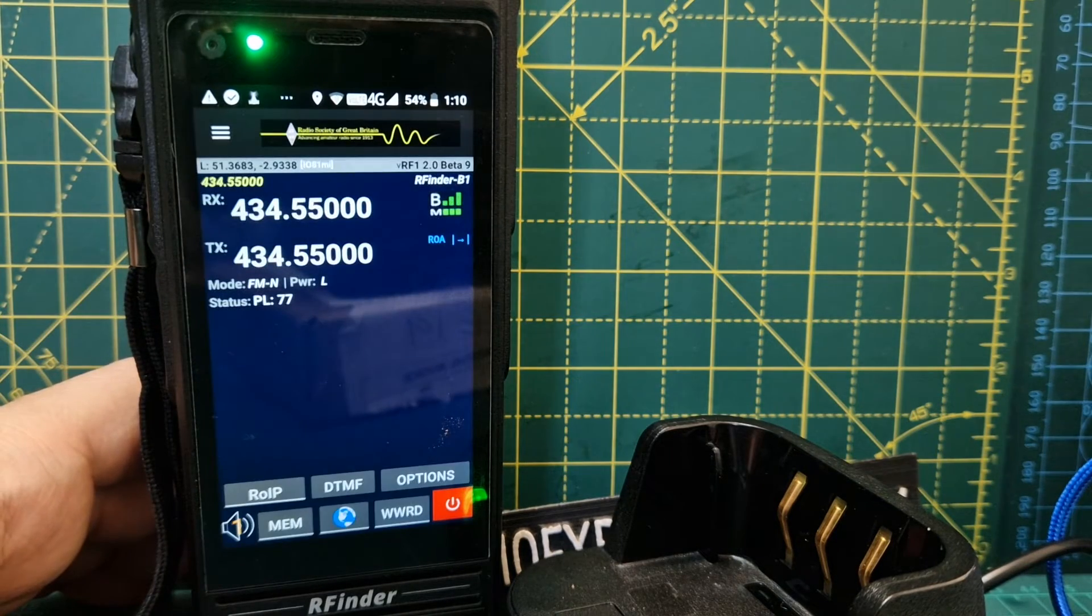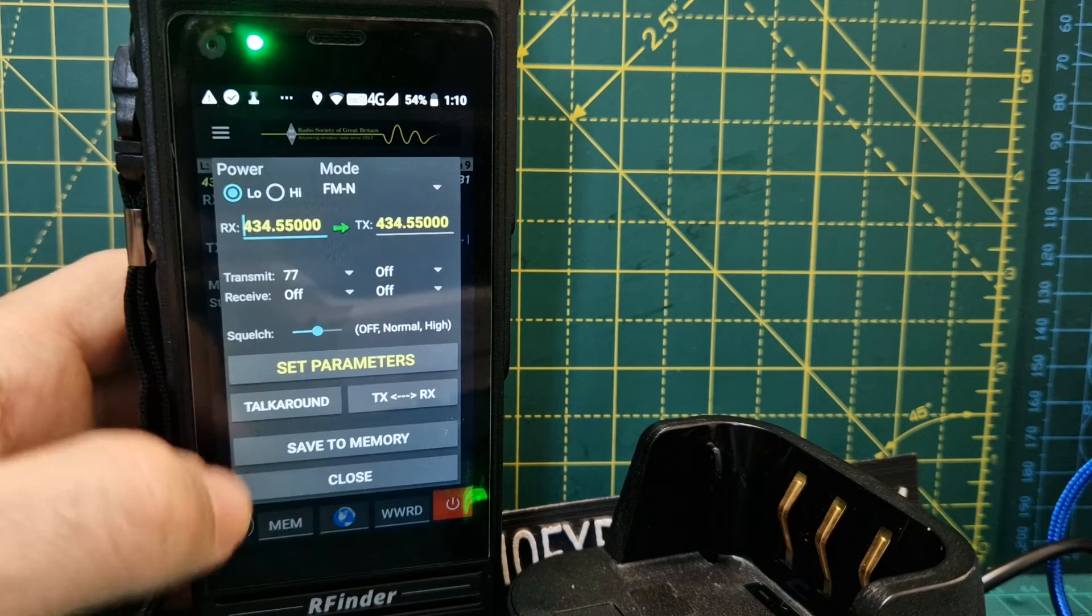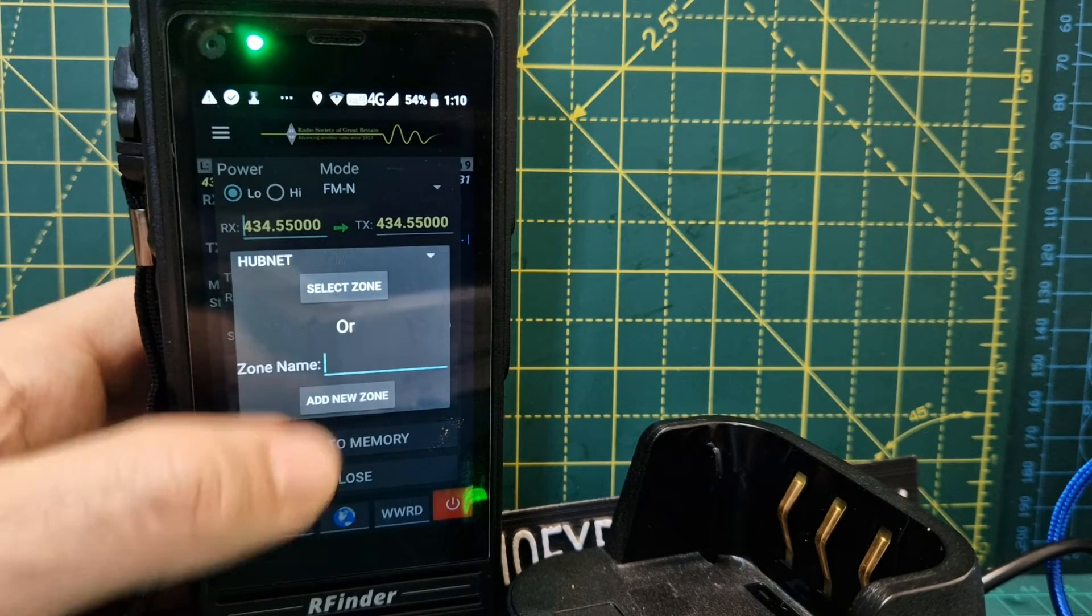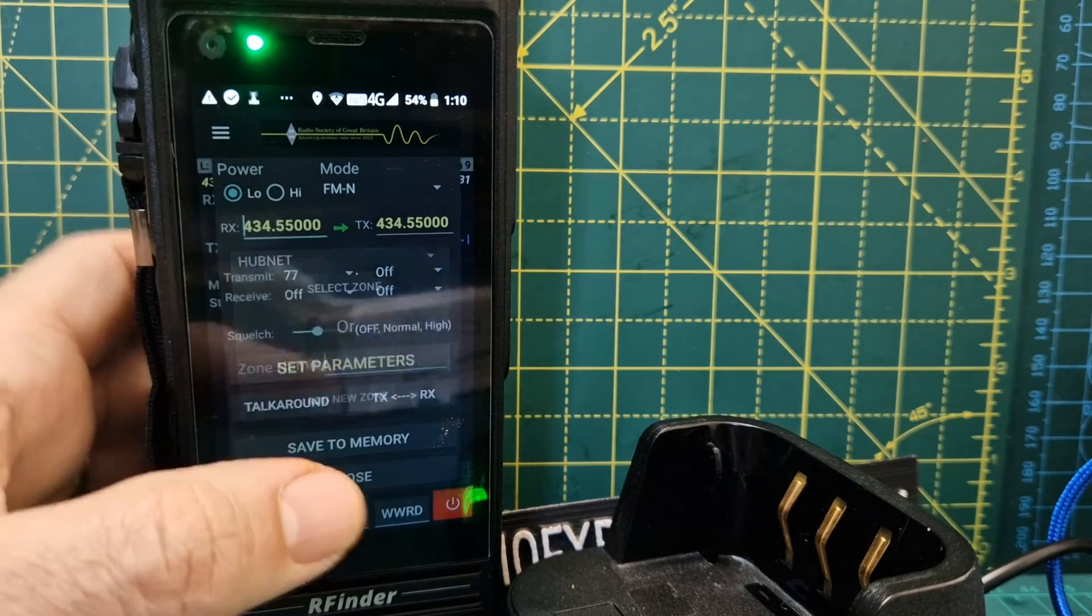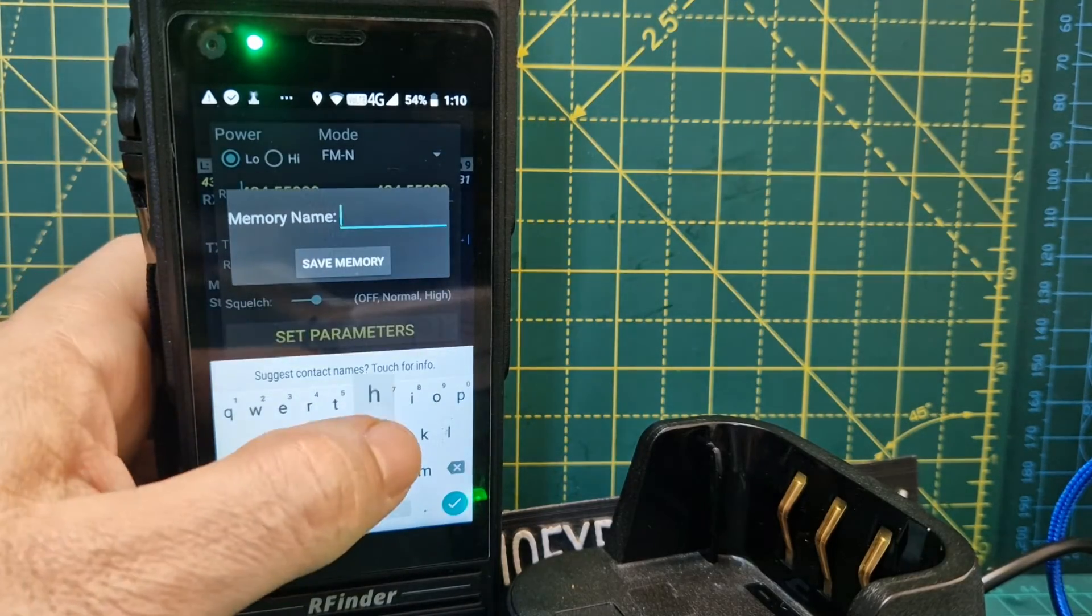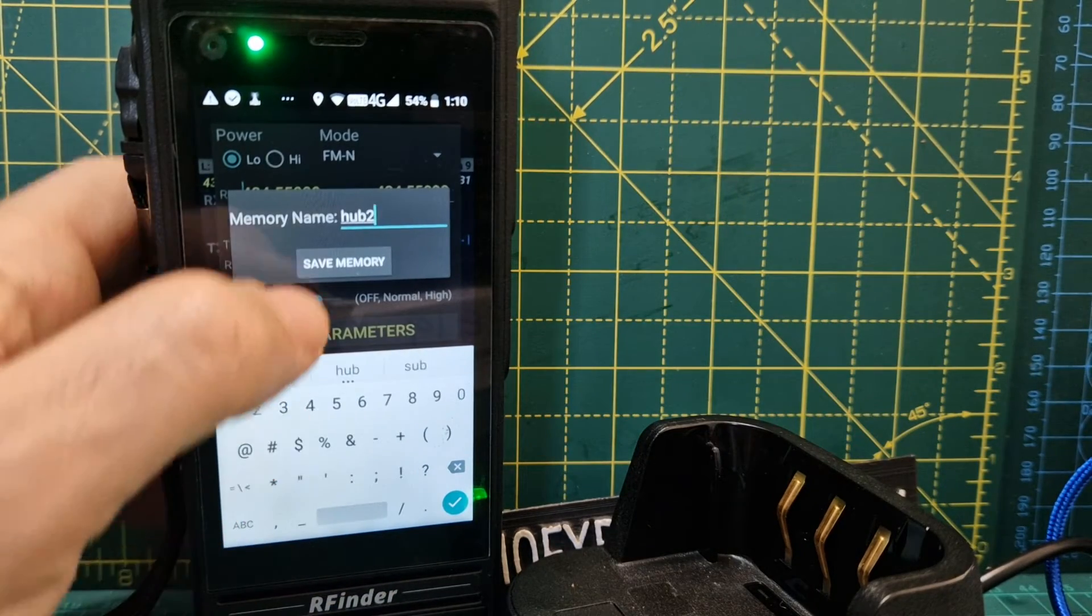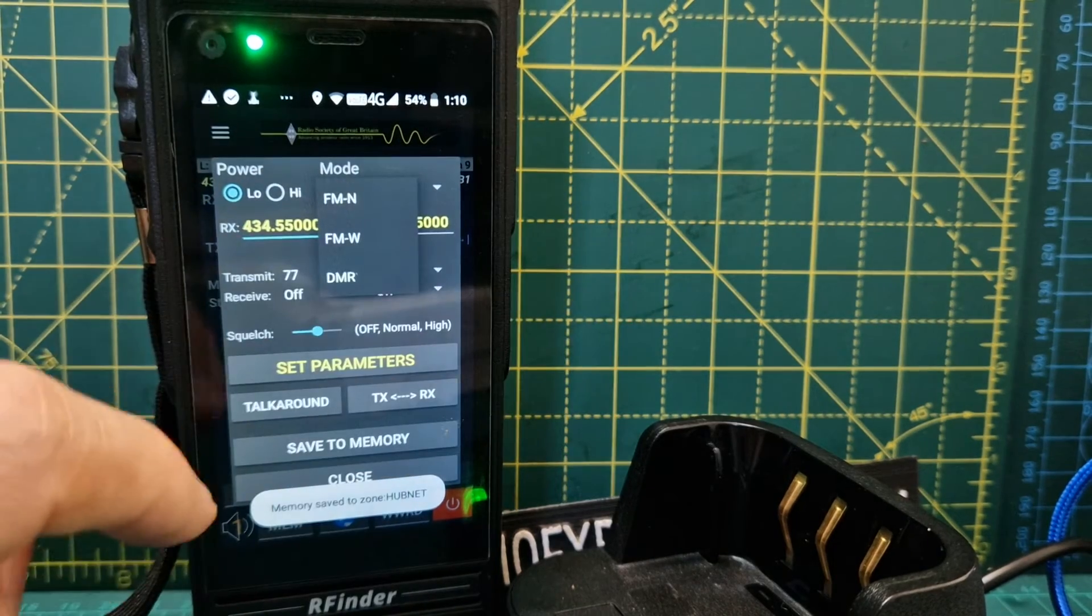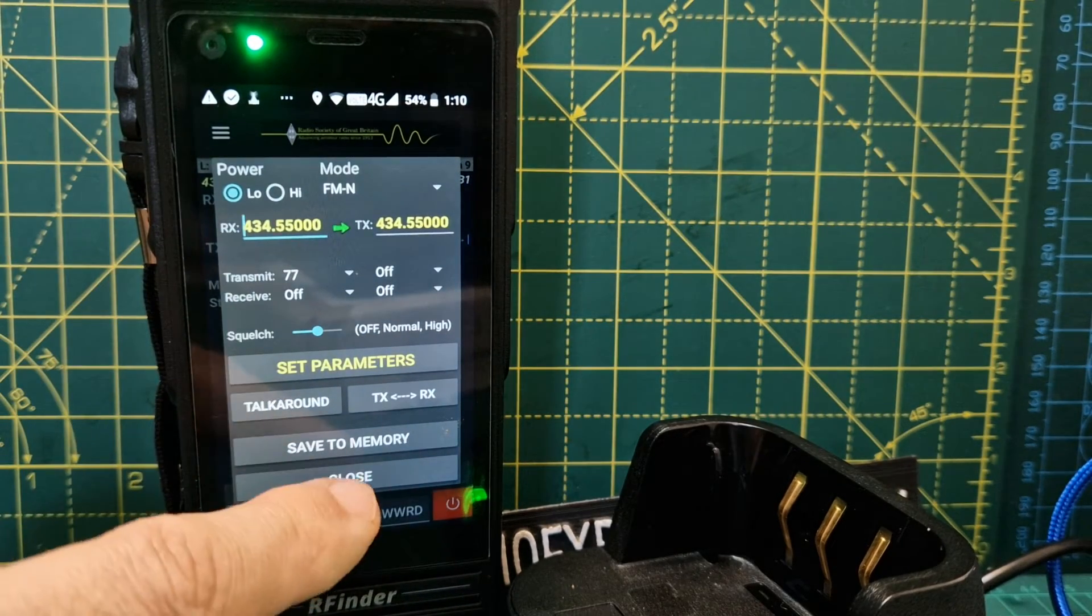Once you've done that, you still get the option to save to memory. Here we've got save to memory. We've got a zone, or we can change zone, but we're happy with that zone. We choose a memory—we'll go Hub 2—and then save.